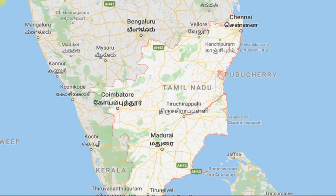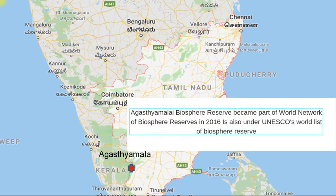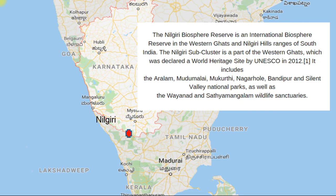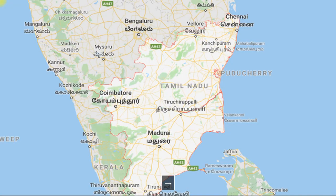Very very important: the next Biosphere is Agasthyamalai Valley Biosphere, which is a World Network Biosphere and UNESCO World Heritage Site, included in the Kerala and Tamil Nadu boundary. Another Biosphere, coming in Tamil Nadu, Kerala, and Karnataka boundary, is called Nilgiri Biosphere. If we talk about Nilgiri Biosphere, this is an international Biosphere in the Western Ghats, in the Nilgiri Range, in South India. Very very important.